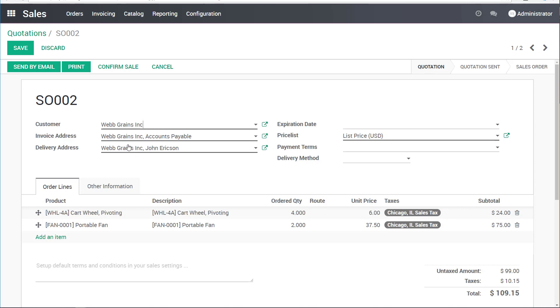That is because I have these things set up on the system. There is an invoice address and a delivery address set up as default for this. There could be multiple different ones and we could customize that as necessary.